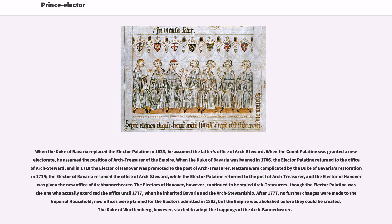The electors of Hanover, however, continued to be styled Arch Treasurers, though the Elector Palatine was the one who actually exercised the office until 1777, when he inherited Bavaria and the Arch Stewardship. After 1777, no further changes were made to the imperial household. New offices were planned for the Electors admitted in 1803, but the Empire was abolished before they could be created. The Duke of Württemberg, however, started to adopt the trappings of the Arch Banner-Bearer.